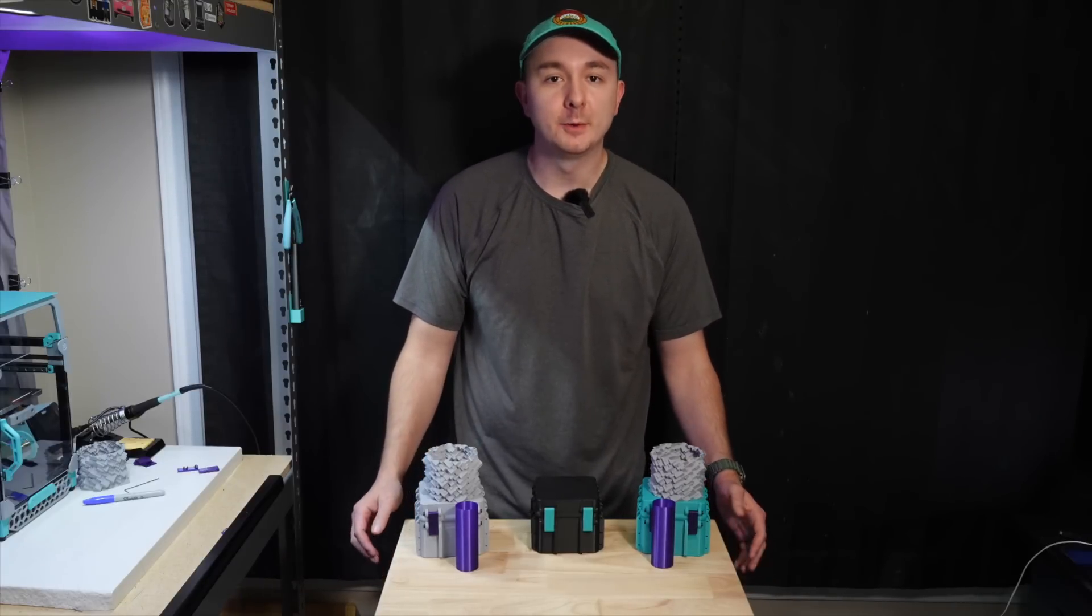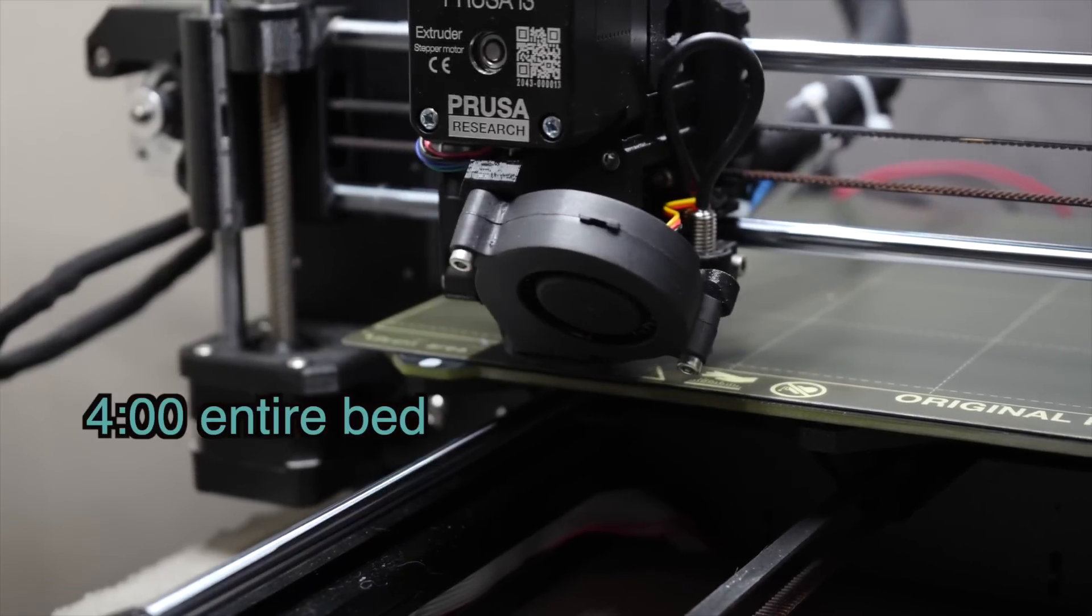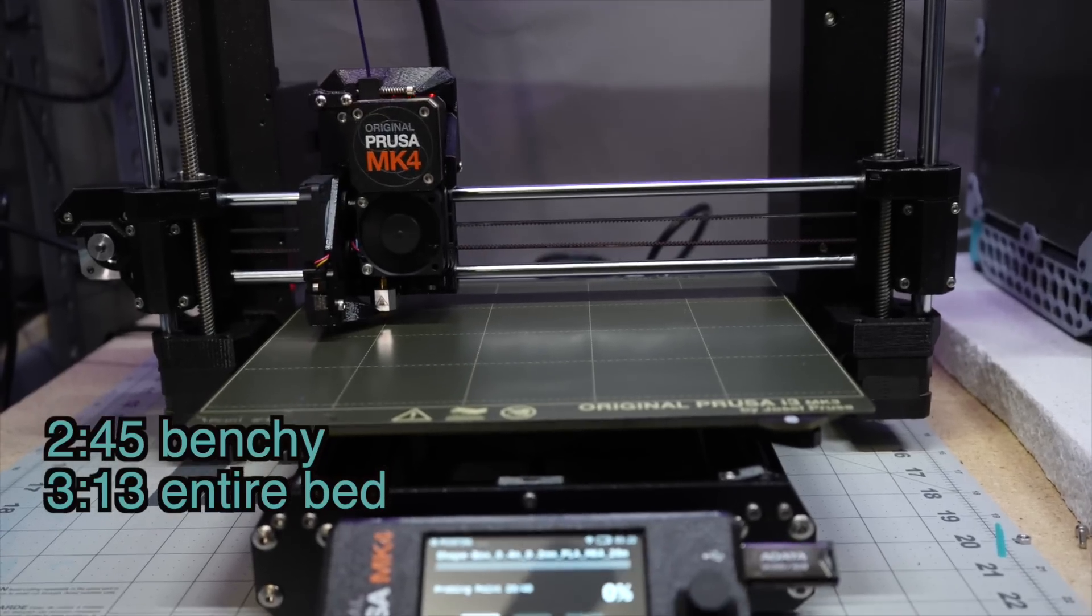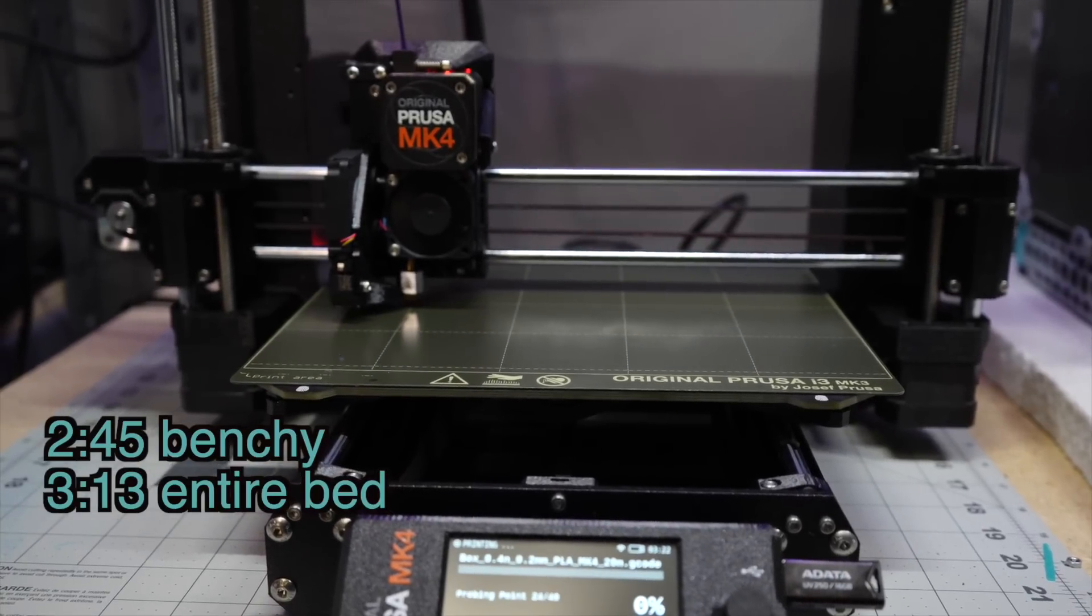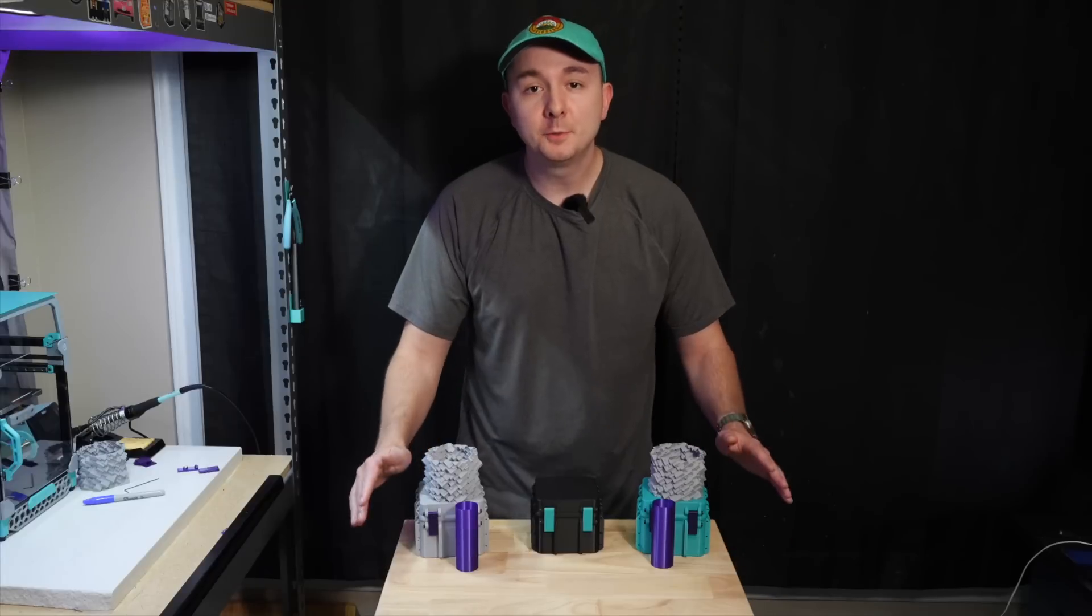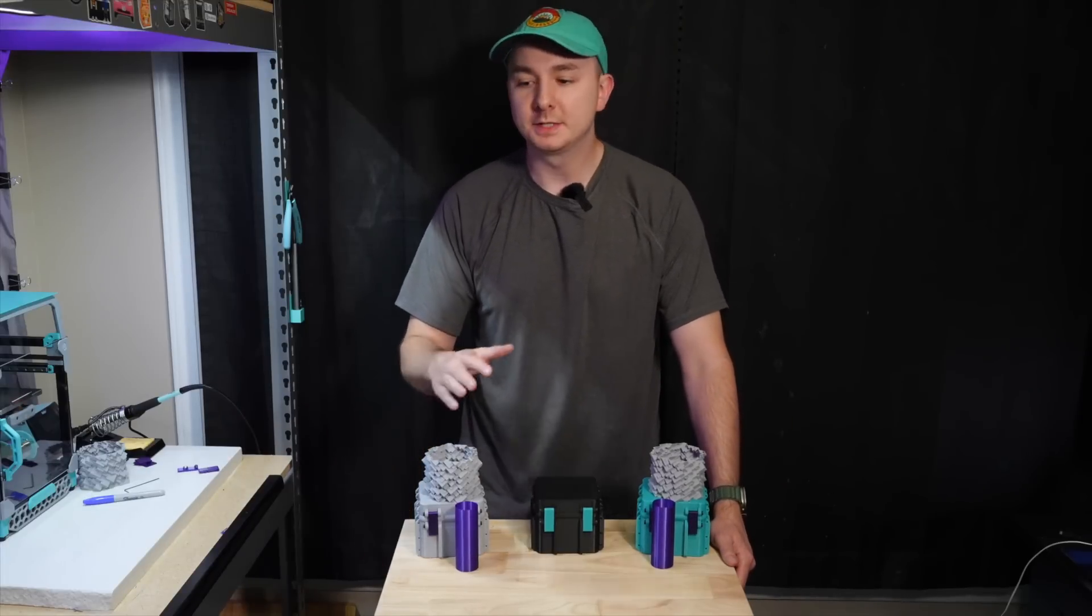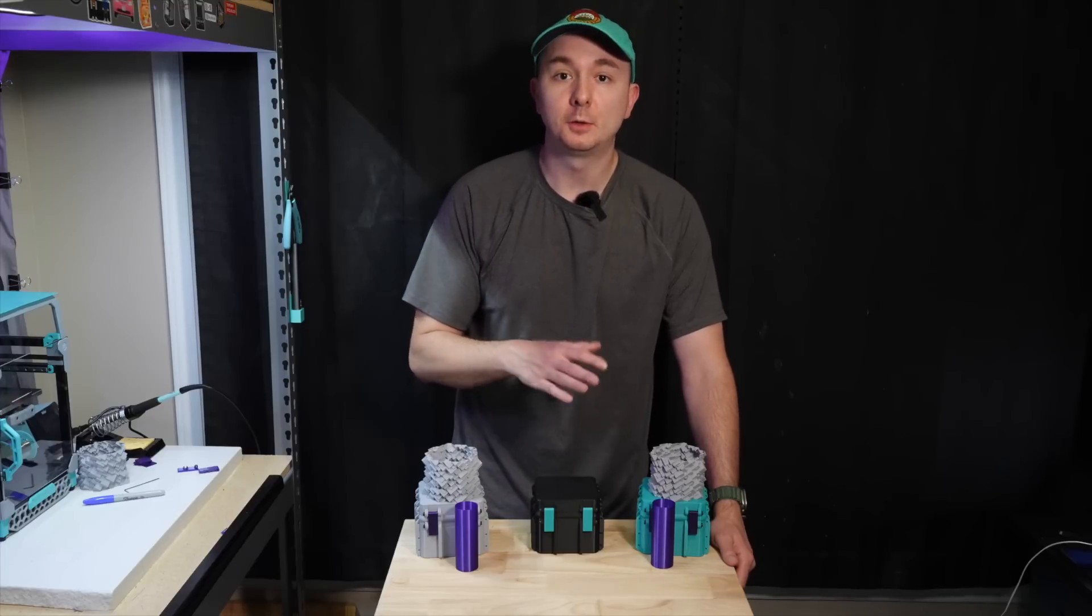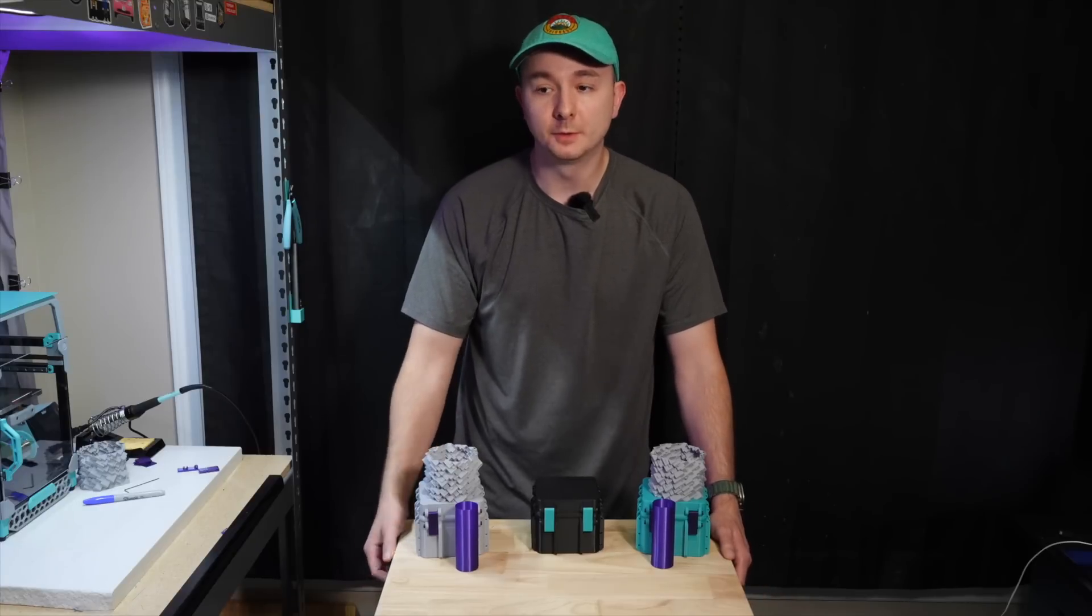Time from when you hit go to when it first starts printing. The Mark III took about 4 minutes from hitting print to the first print move. The Mark IV took about 2 minutes and 45 seconds to the first print move on a relatively small print, a Benchy, and 3 minutes and 13 seconds for an entire bed print. This is a super nice feature of the auto bed leveling on the Mark IV because it doesn't have to scan the entire bed if you're doing a print that's relatively small. It'll only scan the part of the bed that you're actually going to use, which is really cool. The X1 doesn't even do that.